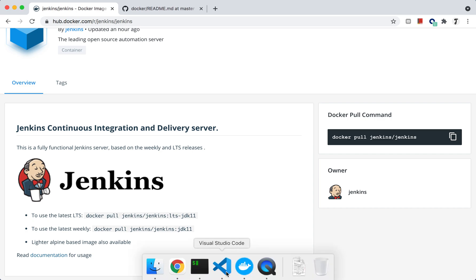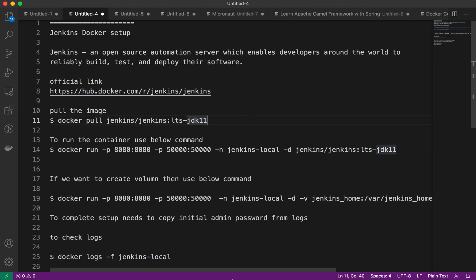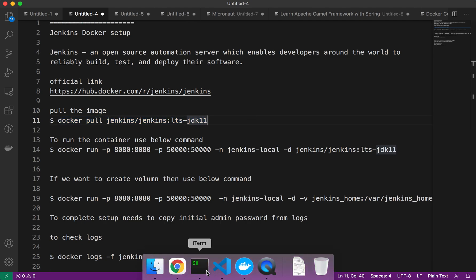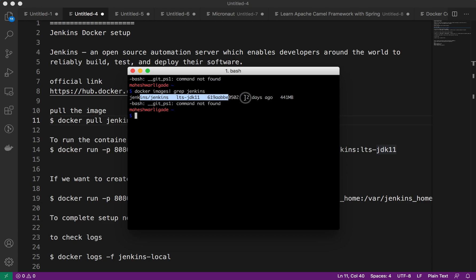We need to pull that image. To save time I already pulled the image. We can just verify using docker images grep jenkins. So I have one image, that's the latest one.